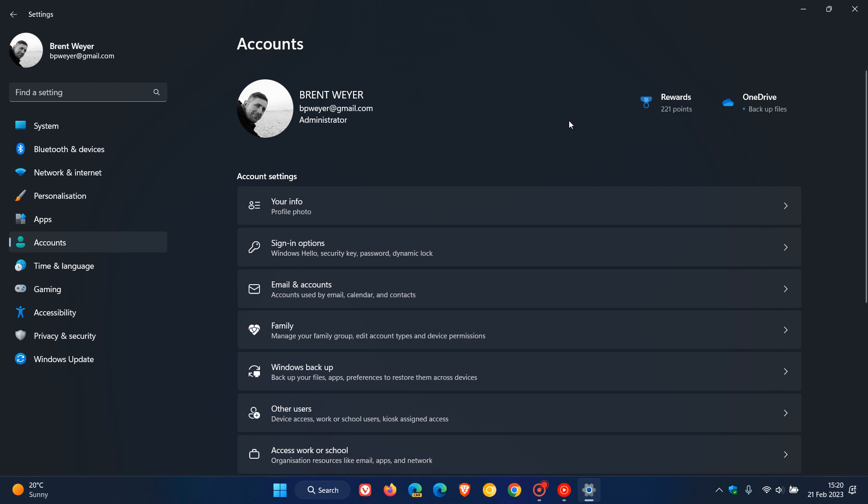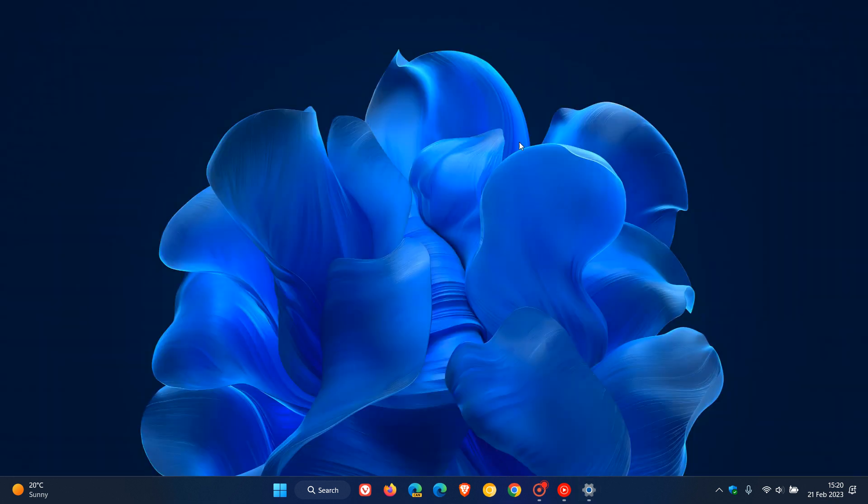Staying in the settings, we can also expect to see minor settings updates. Too many to mention in this video, but there will be UI adjustments to the actual settings app and the user interface to some degree, and also an accessibility improvement, where there'll be better voice access improvements.